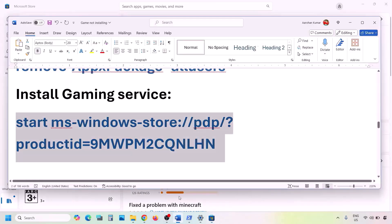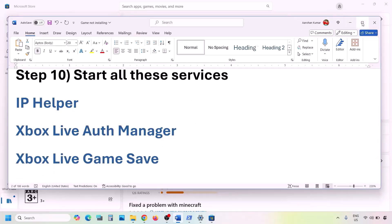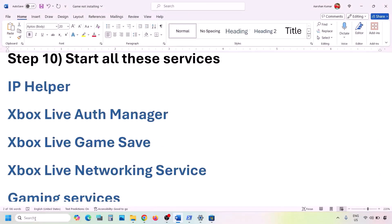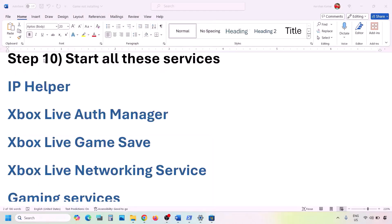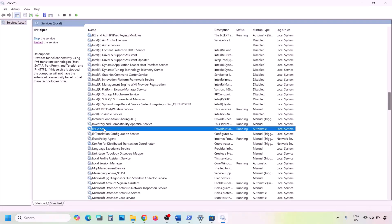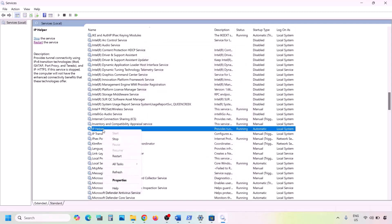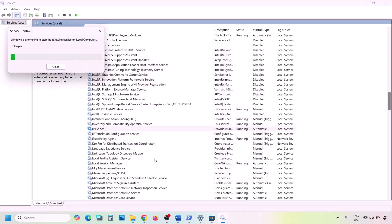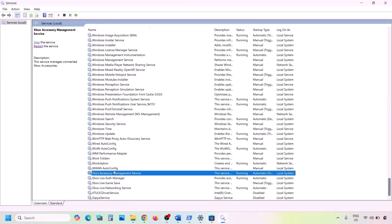If still facing the problem, you need to start several services. Type 'services' in the Windows search box and open Services. Find IP Helper in the list, double-click it, set Startup Type to Automatic, click Apply, click Start if highlighted, then right-click IP Helper and click Restart.